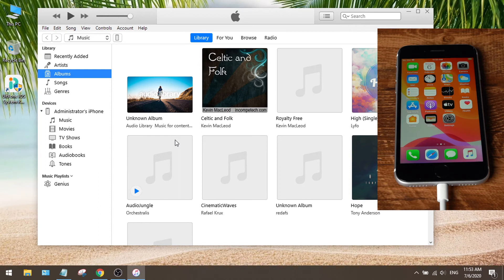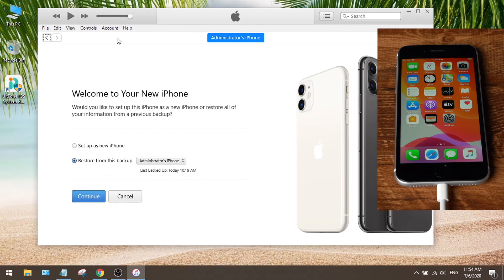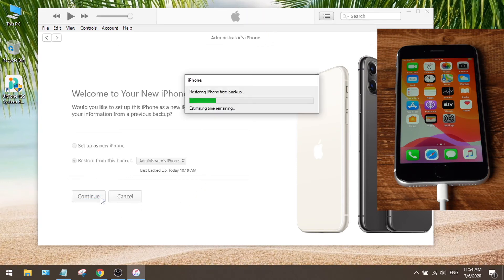Plug your phone back to the computer and start iTunes. Click the device icon. It says set up as new iPhone or restore from this backup. We recognize this is the backup we created earlier today, so let's go ahead and hit continue. This won't take too long, depending on how big the backup is.